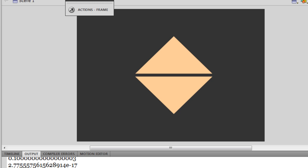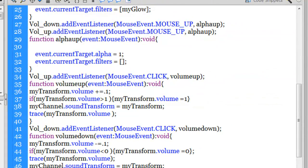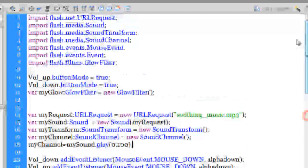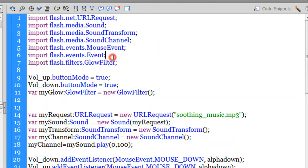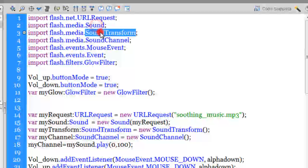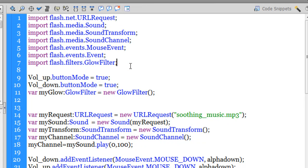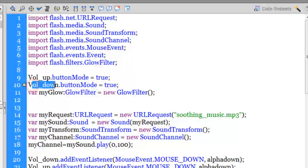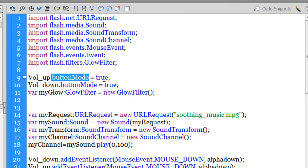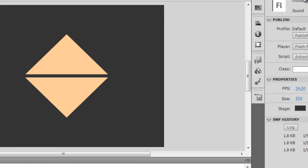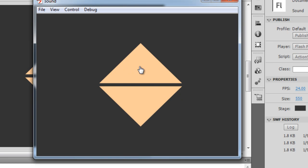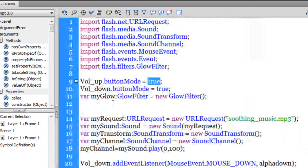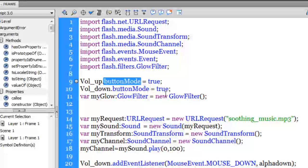Now it's coding time. Let me dive inside the Actions panel. From line one to line seven, I've imported several classes: the filters class, the Sound class, SoundTransform class, and SoundChannel class. On line nine, I reference the button names vol_up and vol_down. I set the buttonMode property to true on both, so when you hover over these movie clips you get a finger cursor instead of a pointer.